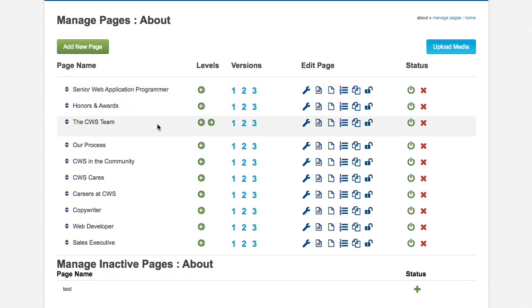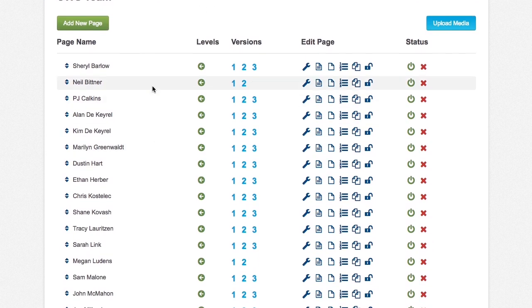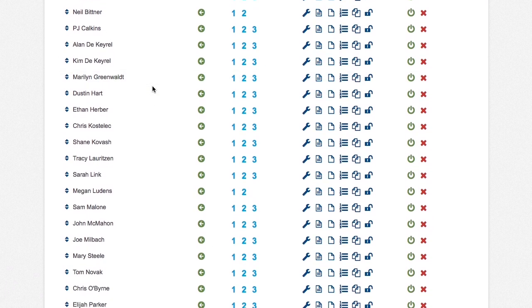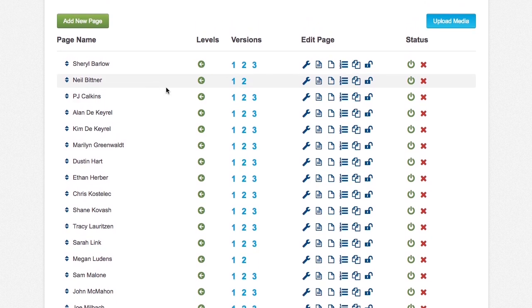As you can see, CW's team has a third level. So you can go in one more, and you can see all of our subpages for the about us page.